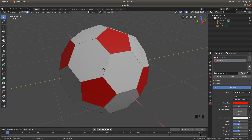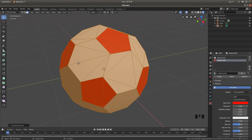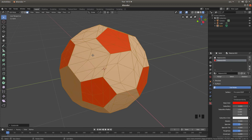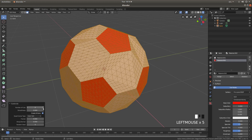Press A again to select everything, then hold down Ctrl+T — this will subdivide your faces into fans. Then right click and left click on Subdivide. Come down to the bottom left of the screen, left click the little arrow next to Subdivide, and next to Number of Cuts left click until you have something like six cuts showing.